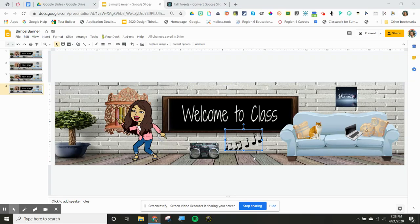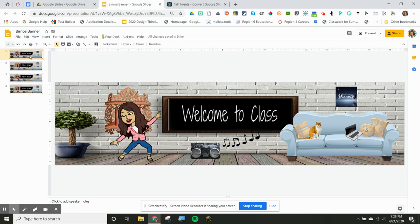We're all in the Bitmoji crazy banner mode. So let me show you what I found on Twitter today. Once you have created your Bitmoji classroom banner, you can turn it into a GIF.